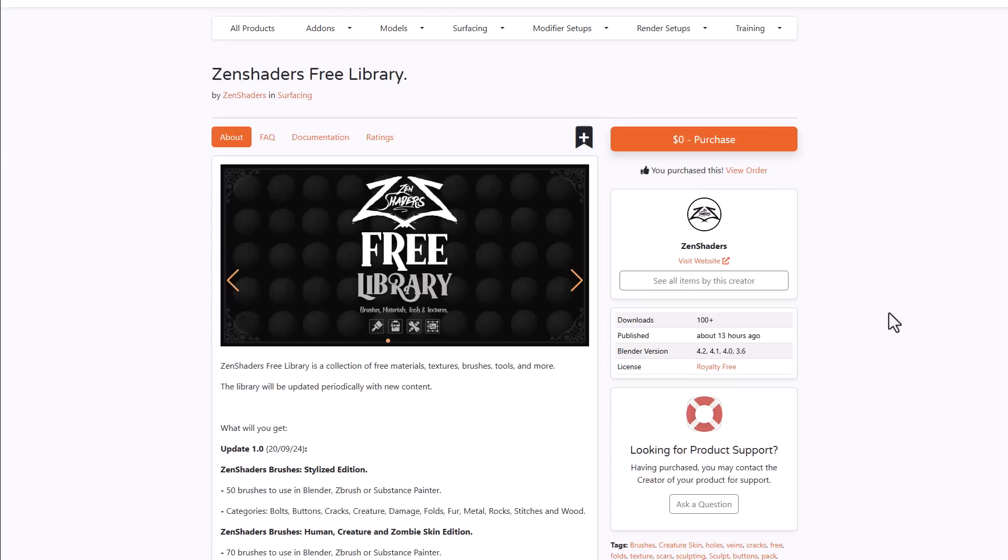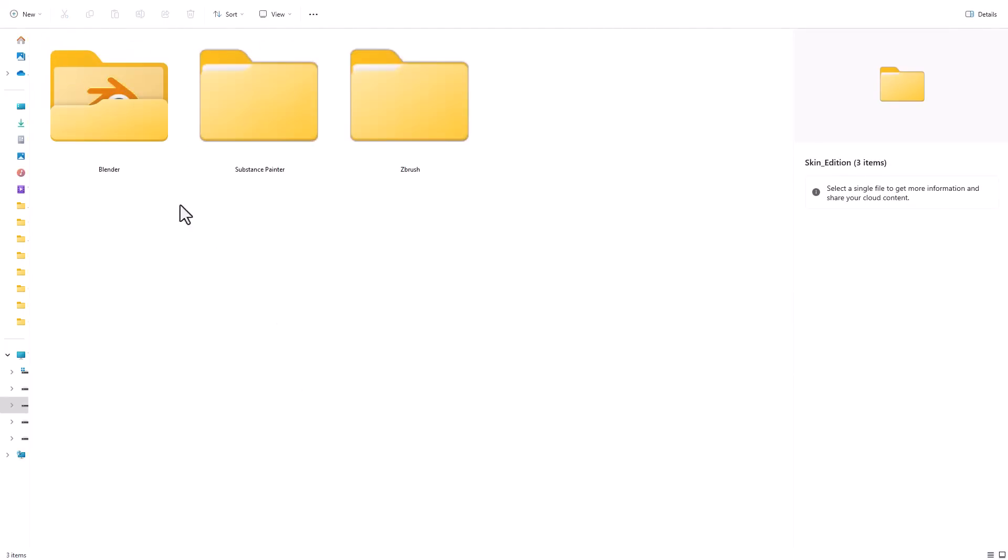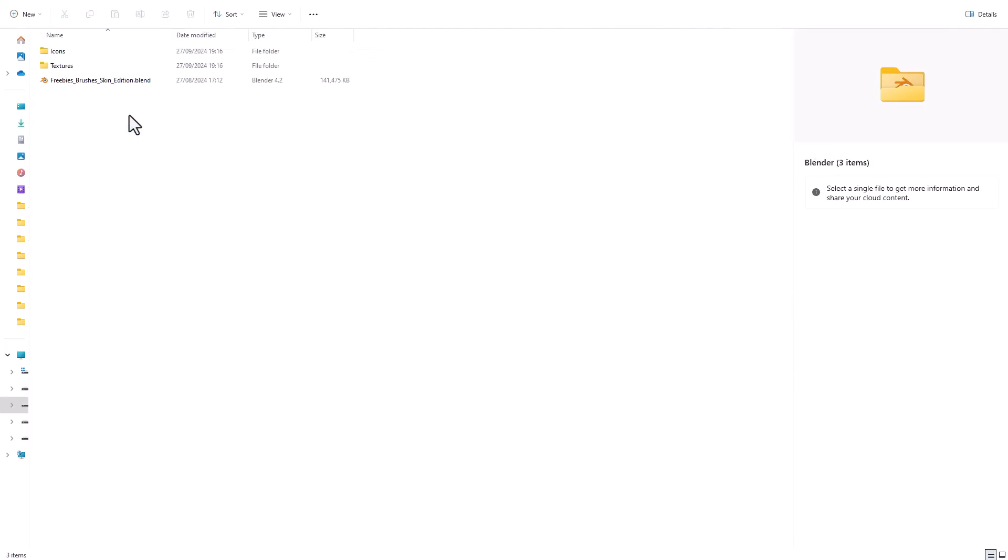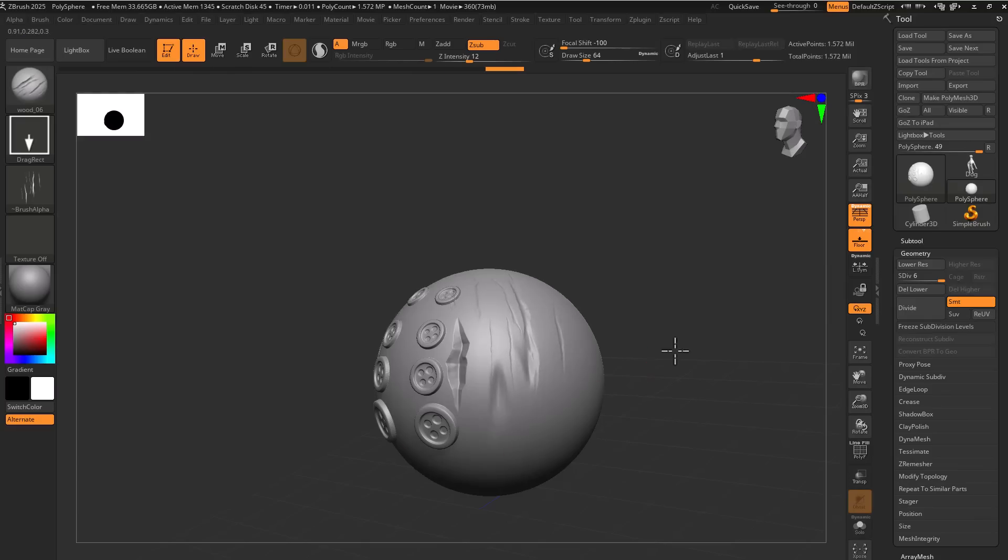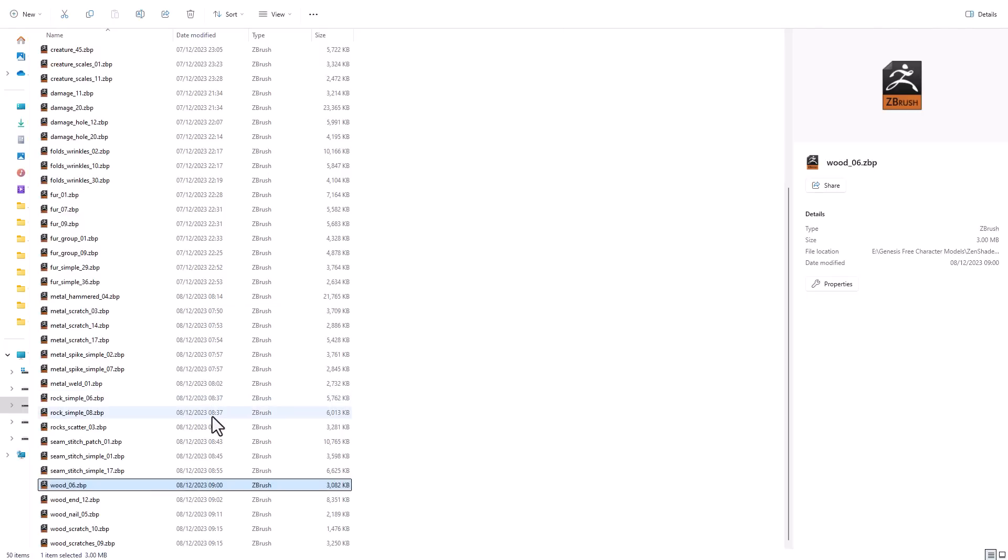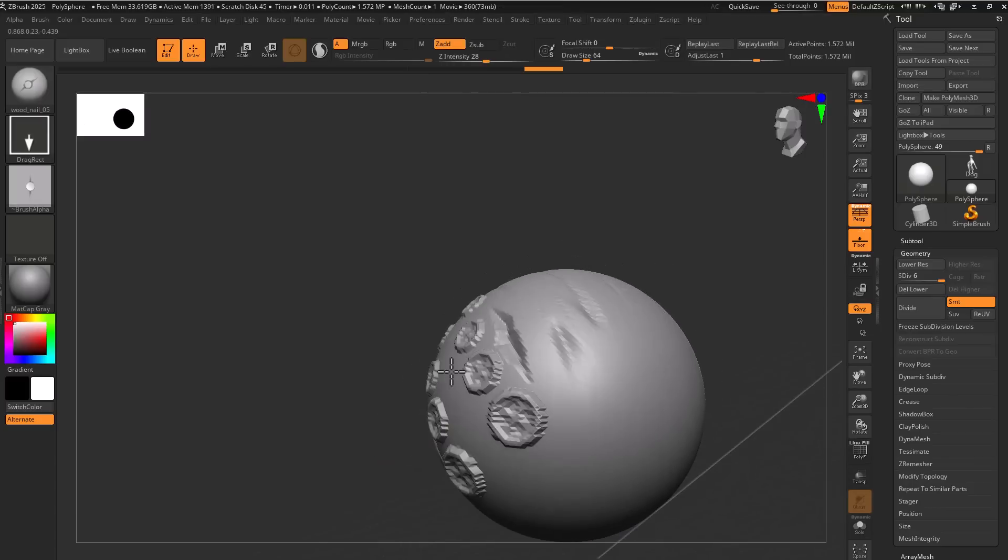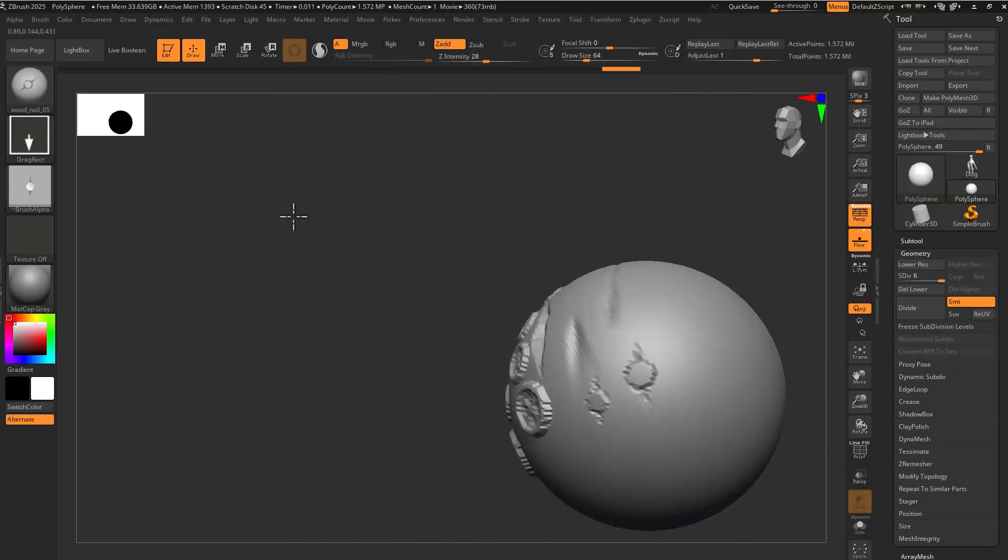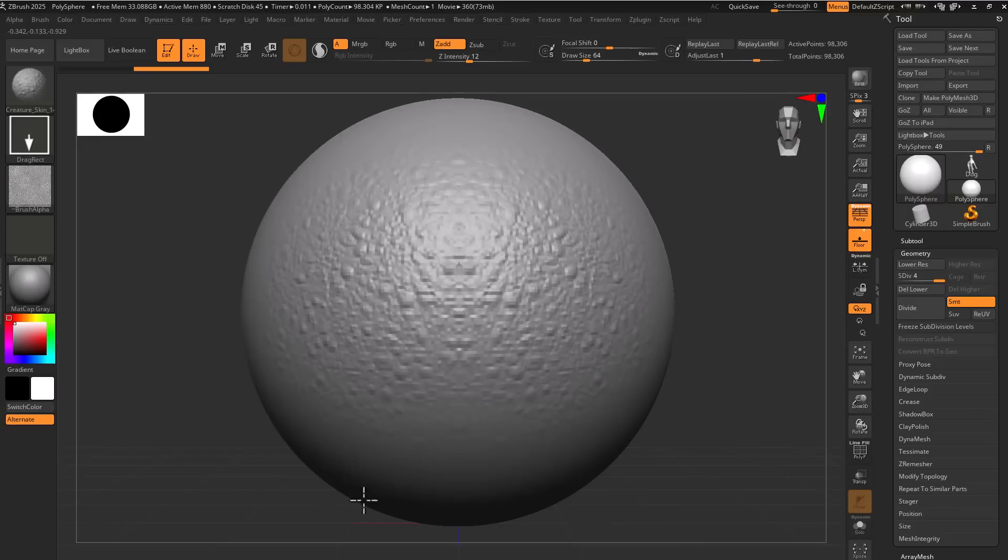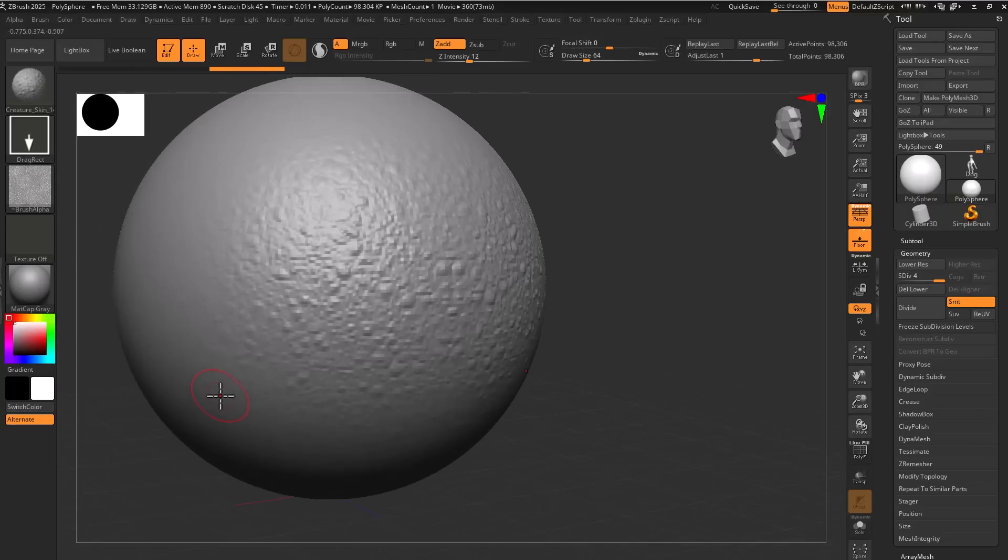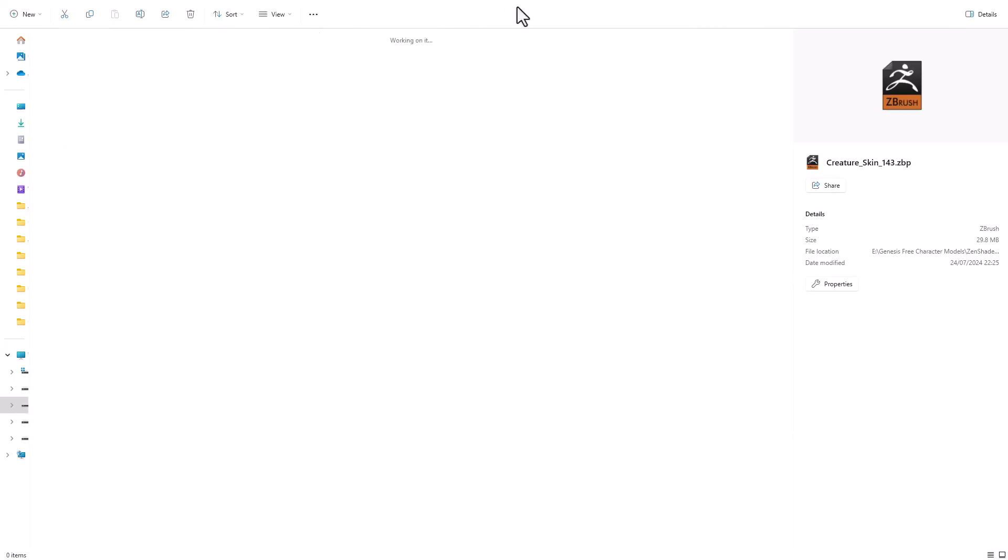As we proceed, let's talk about the folks at Zen Shaders as they've just recently released a free library of material texture brushes and tool collections that you can totally get for free right here on Blender Market. This has just been uploaded a couple of hours ago and it offers a lot of things. 50 brushes that you get in here, you can use them for Blender, ZBrush, and Substance Painter. They've also got some categories that deal with bolts, buttons, cracks, creatures, damage, folds, foil, metal, rock, stitches, and also wood.